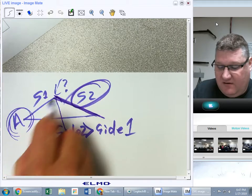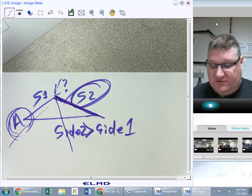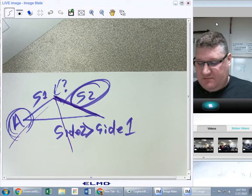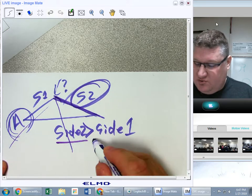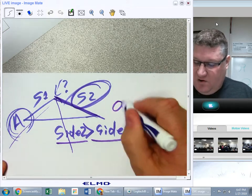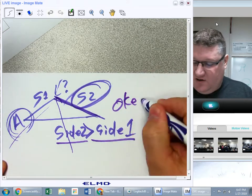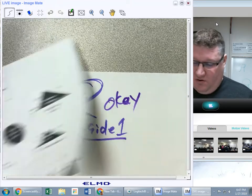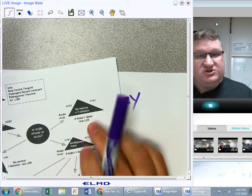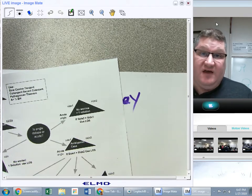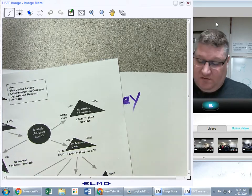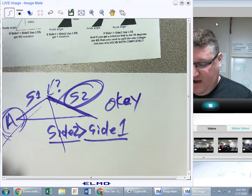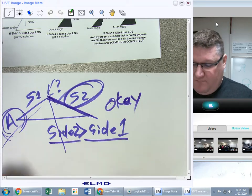If I swing it all the way around, I just make the same triangle going in a different direction. So side two bigger than side one: okay, no worries — one solution. Just use Law of Sines and have a nice day. Here's where the problem comes in: if I have an acute angle but side one is bigger than side two, now I have potential for a number of things.